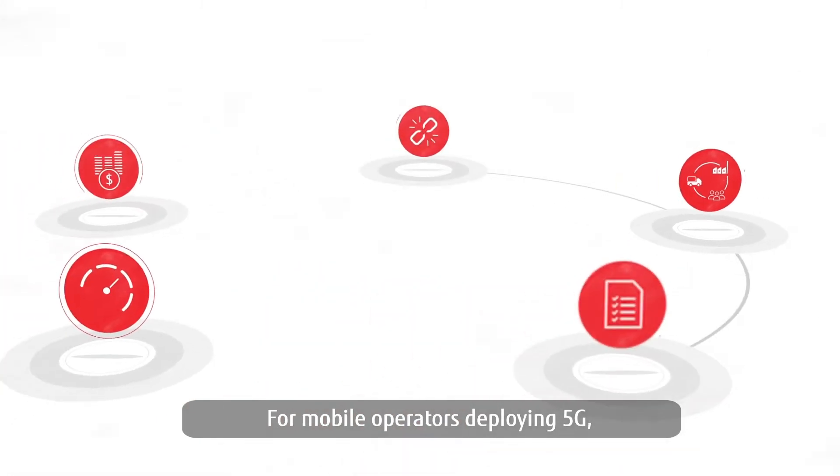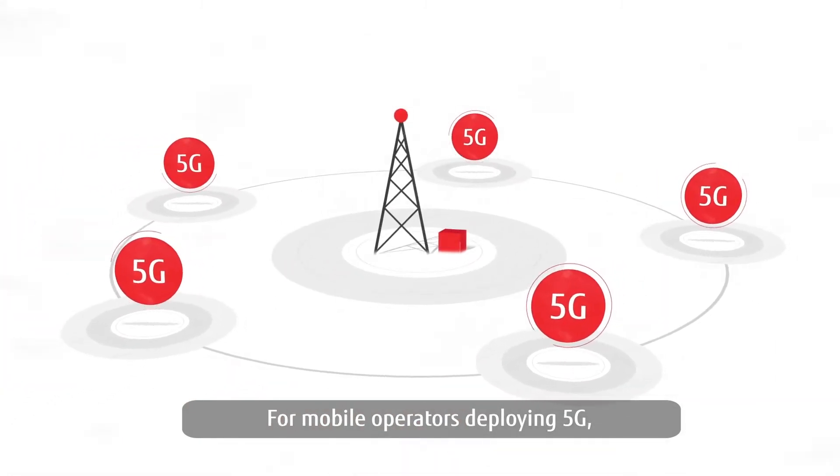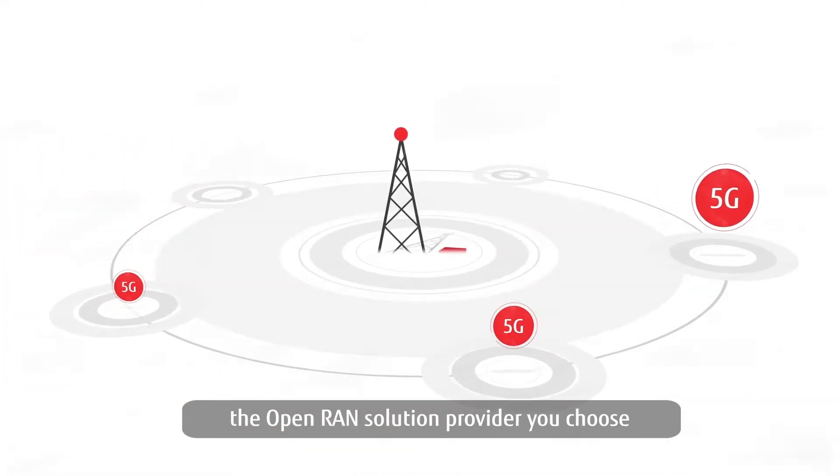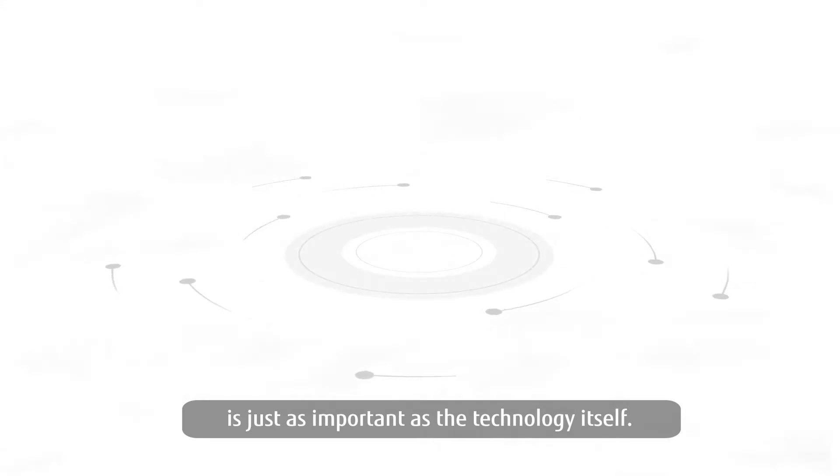For mobile operators deploying 5G, the Open RAN solution provider you choose is just as important as the technology itself.